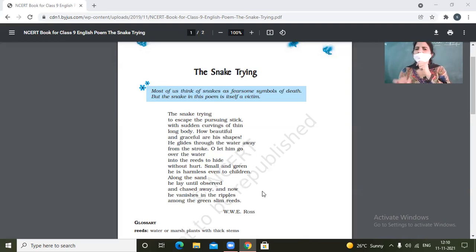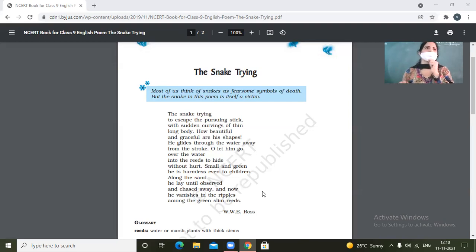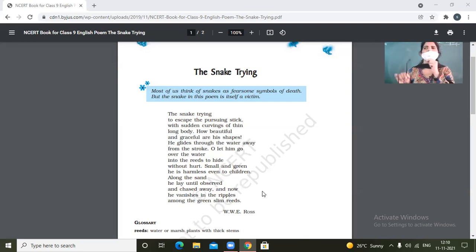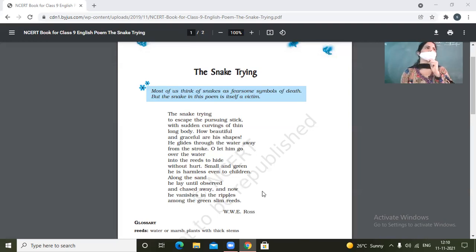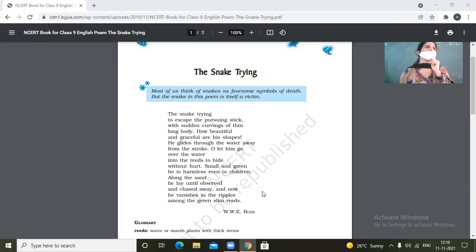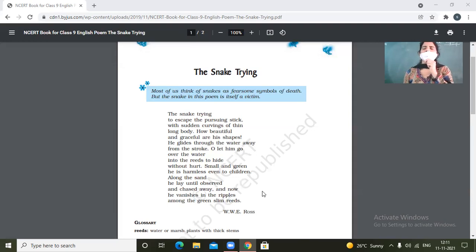So in this process of the snake's trial to escape itself, the poet is able to present to us the beauty of the snake. When the snake was slithering and gliding through waters and all, the poet was able to make out like how beautiful the creation of God is.